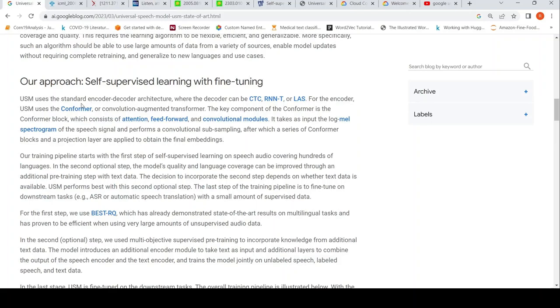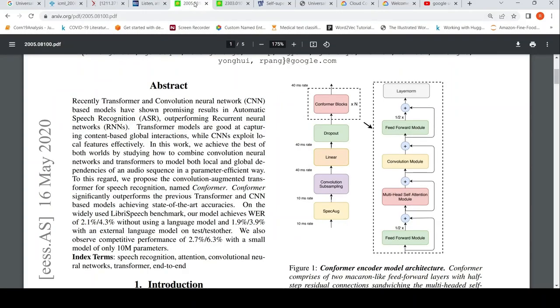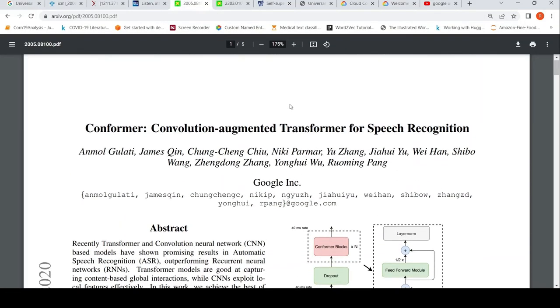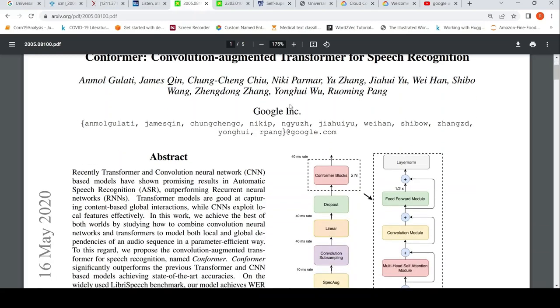For the encoder, the model uses something called the Conformer. The Conformer is a convolution-augmented transformer for speech recognition.